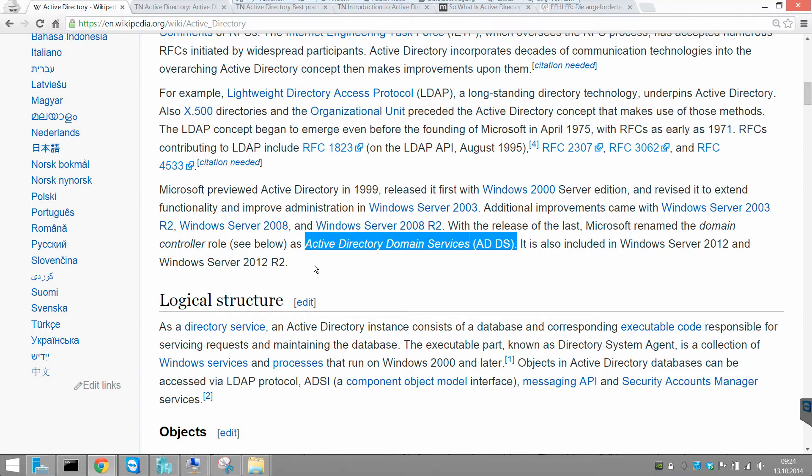He has the same rights, the same privileges, the same settings, maybe the same user profile and many other things across the network on every PC where he can log in.